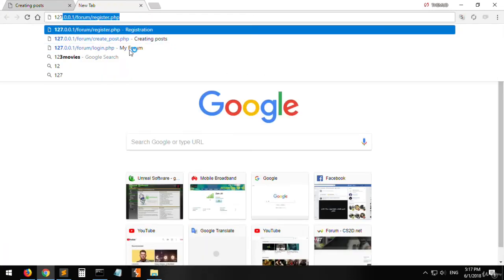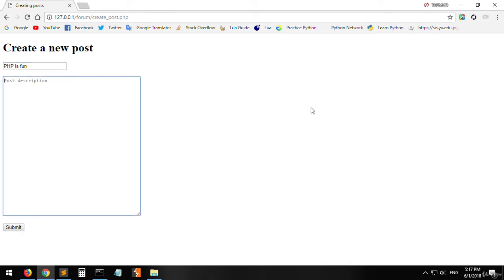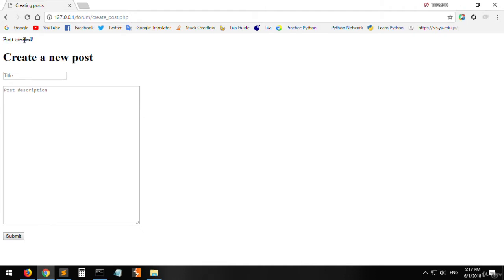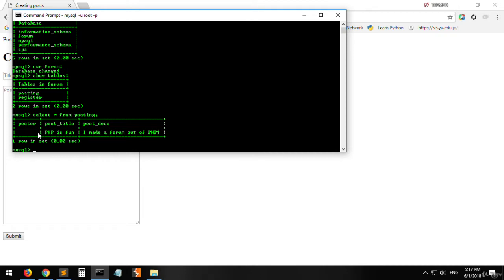Let's refresh and create a new post: title 'PHP is fun', description 'I made a forum out of PHP'. Click submit — it says 'post created'. But when we select all data from the posting table in the forum database, we can see that the poster column is actually empty while everything else has a value.